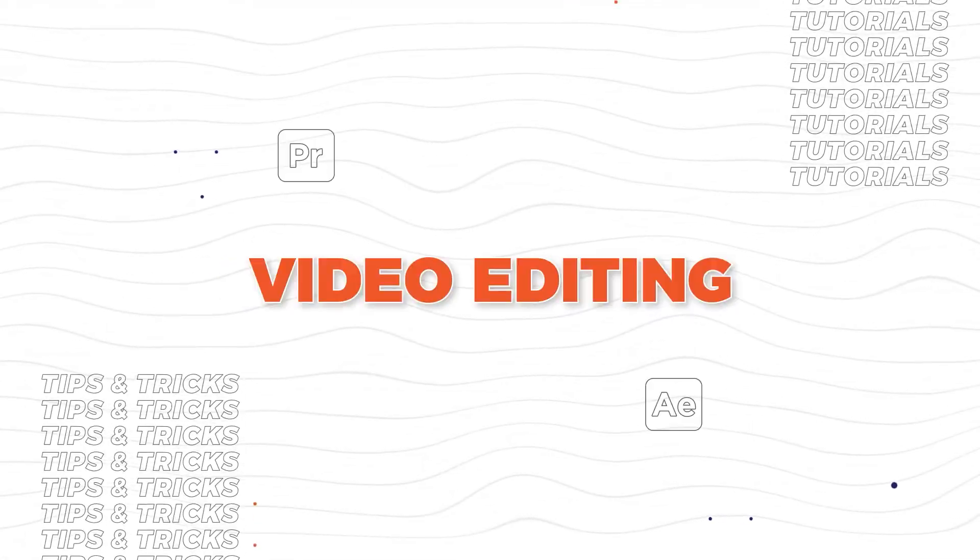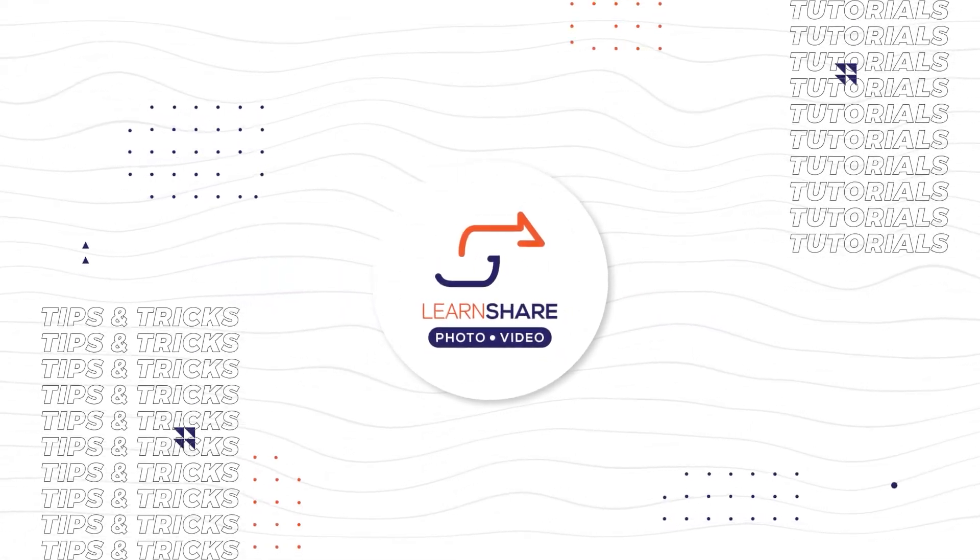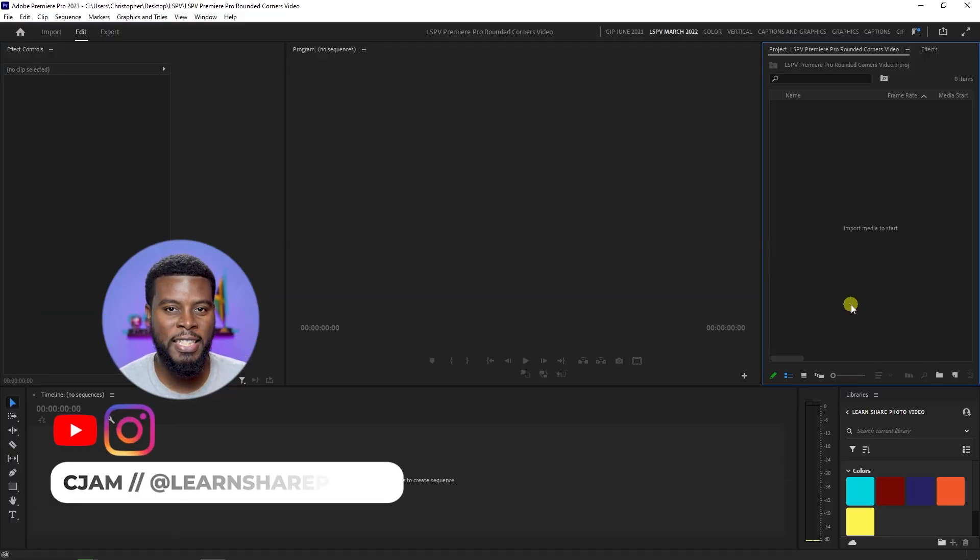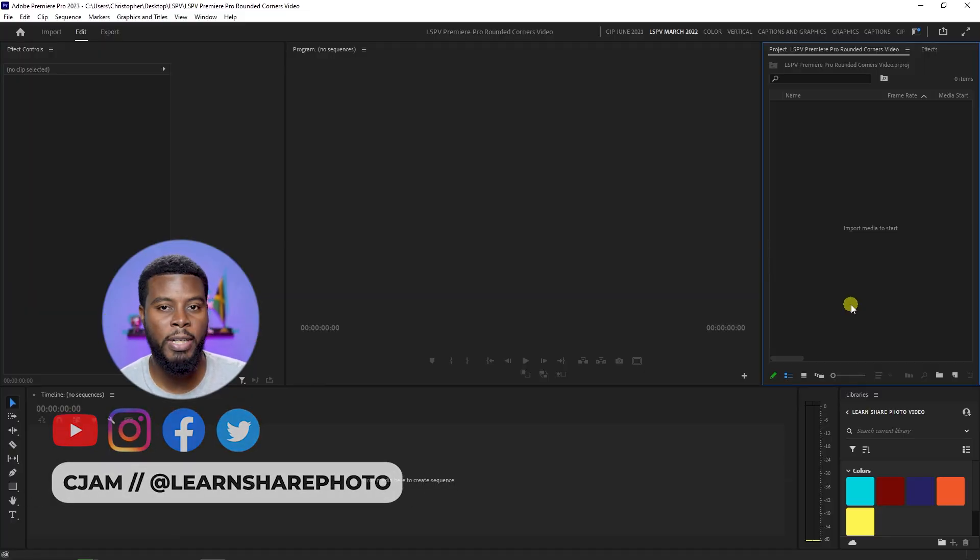In this video I'm going to be showing you how to add rounded corners to your video clips using Adobe Premiere Pro. Welcome back to the channel, my name is CJam and here we are inside of Adobe Premiere Pro.